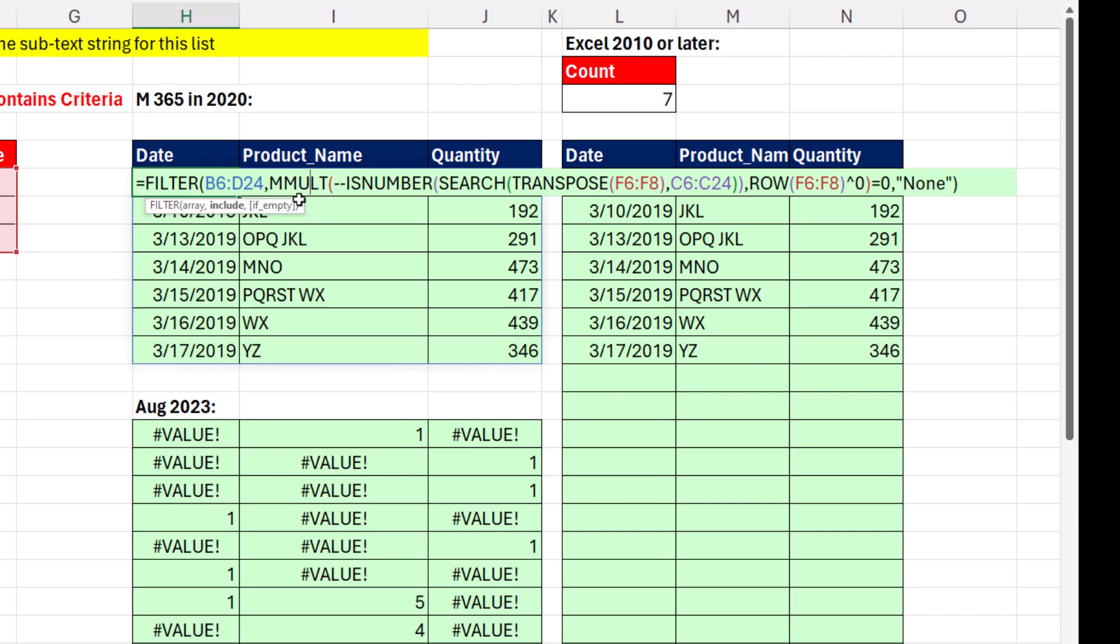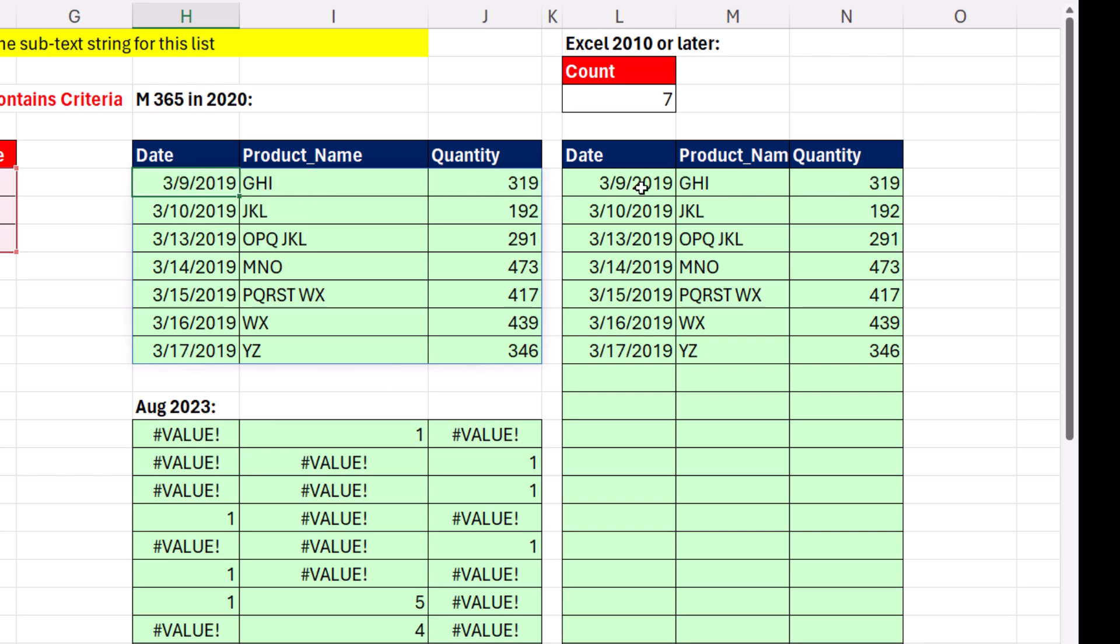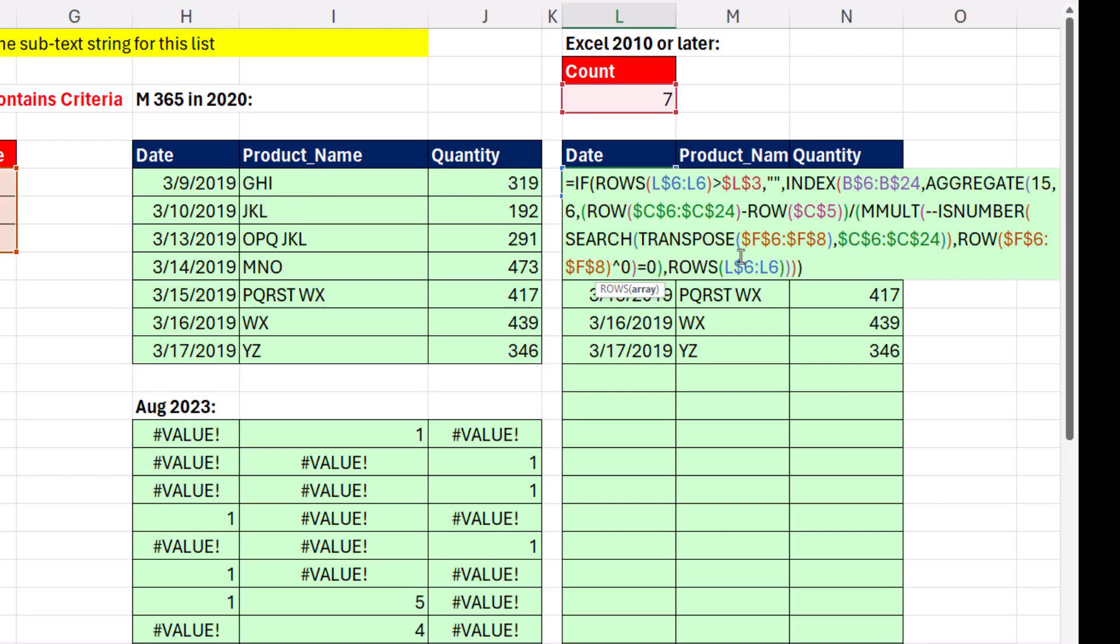Now here's how we did it in Microsoft 365 back in 2010. We had the amazing new FILTER, but we didn't have BYROW, which is what we're going to use. So we had to use MMULT. 2010 or later, oh, that is a big formula.